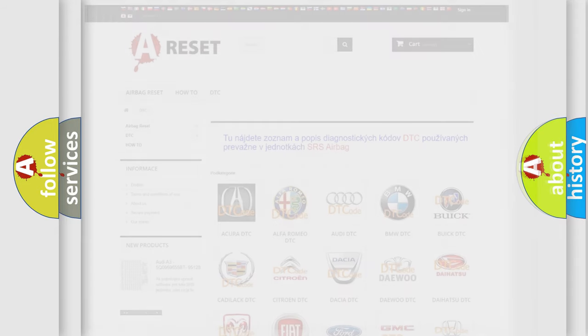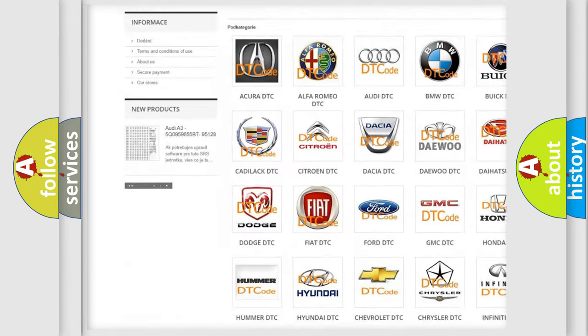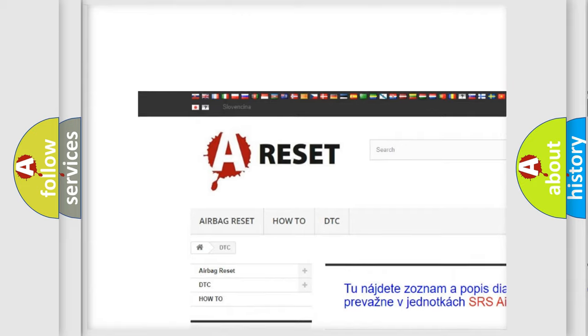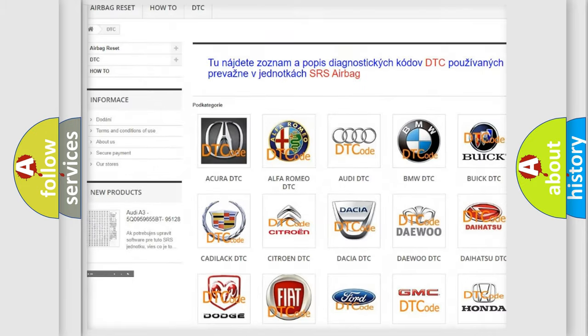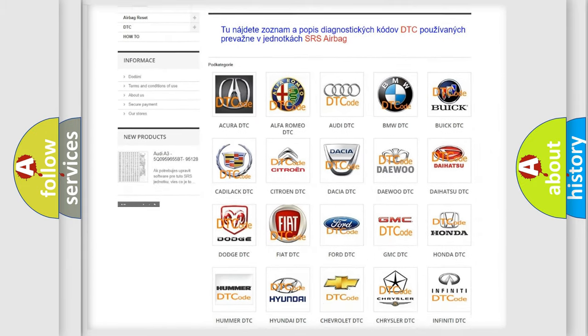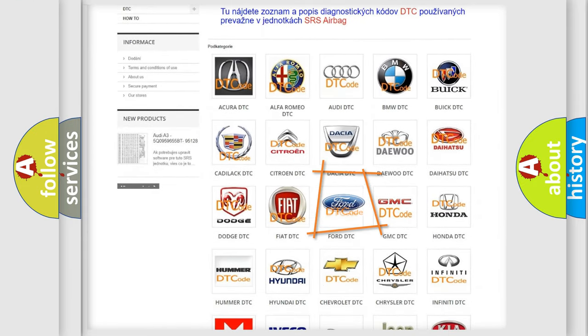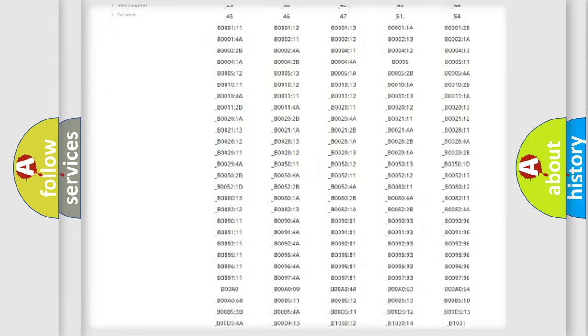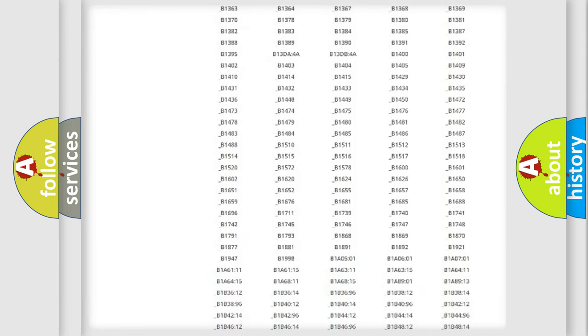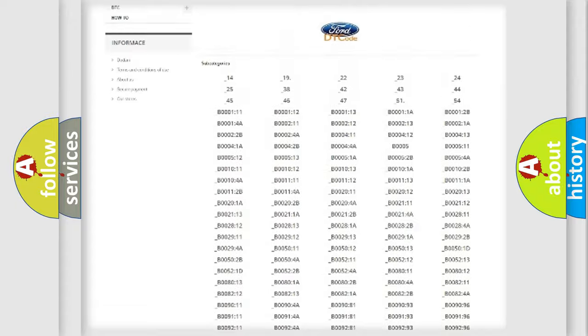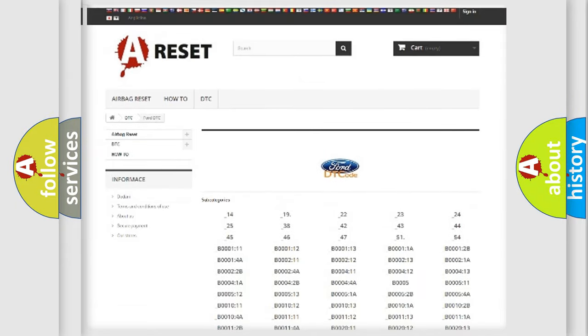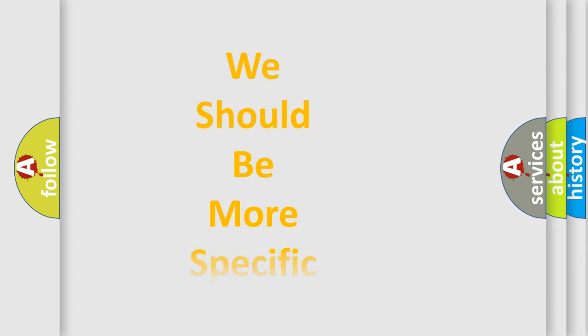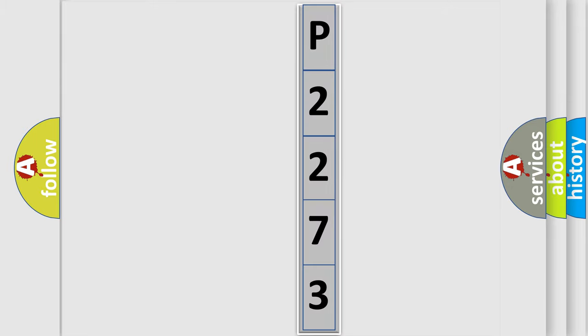Our website airbagreset.sk produces useful videos for you. You do not have to go through the OBD2 protocol anymore to know how to troubleshoot any car breakdown. You will find all the diagnostic codes that can be diagnosed in Infinity vehicles, also many other useful things. The following demonstration will help you look into the world of software for car control units.